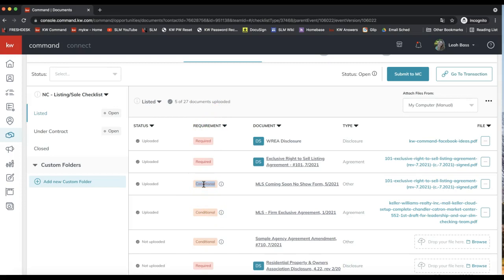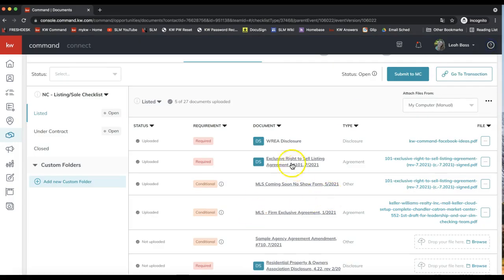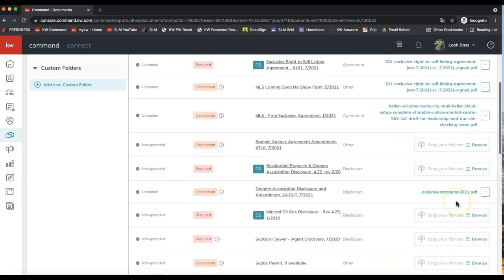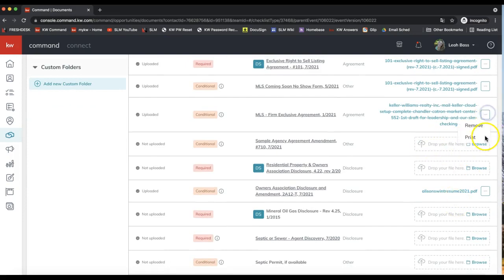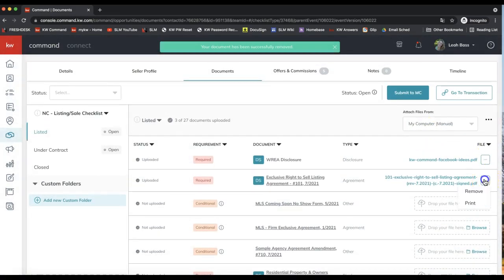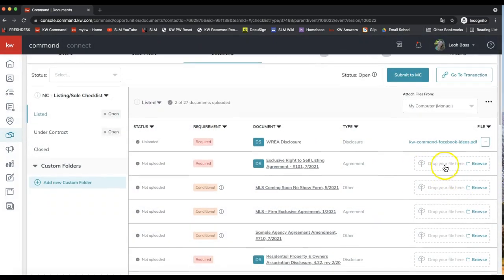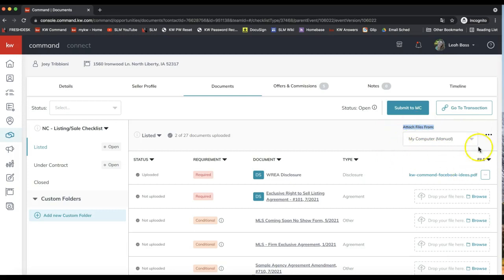Some forms may be marked conditional, meaning it depends on the type of property or transaction whether that form is required. You may also see an example of the form — if you click on it you can see what it looks like so you know which form to submit. On the right-hand side is where you can go ahead and submit your paperwork. You'll see an option to drop your files here or browse, and right up here it says 'attach files from.'